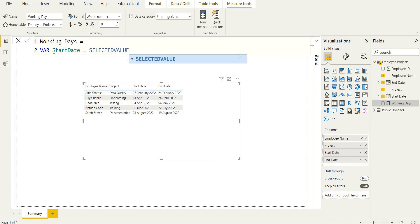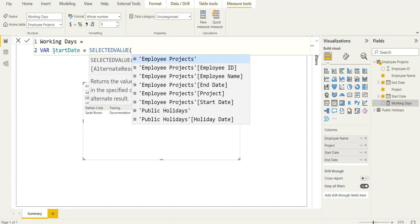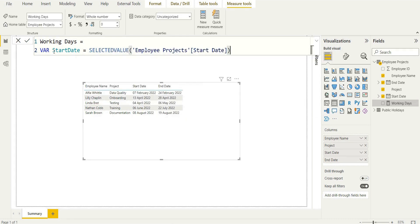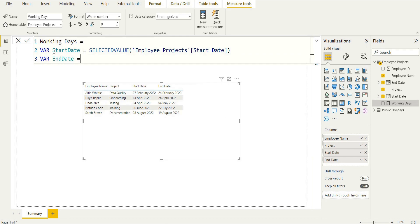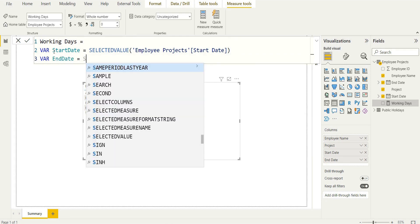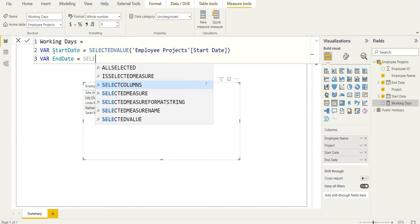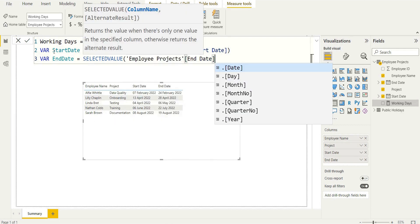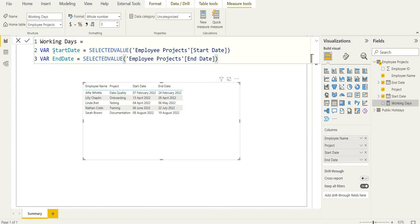So we've got the start date, which we can use SELECTEDVALUE for that function because it's going to be at the right context. So the start date, and then we're going to assign the end date within our table to the variable end date. Now, that's pretty simple. We need to use RETURN with a variable to get our actual result.